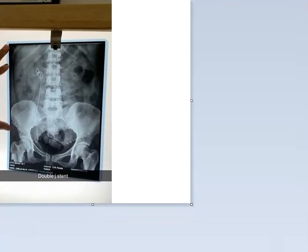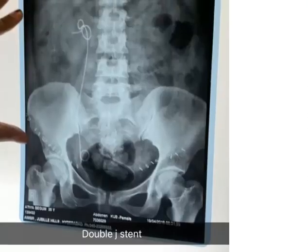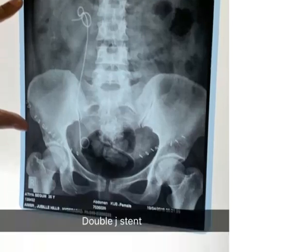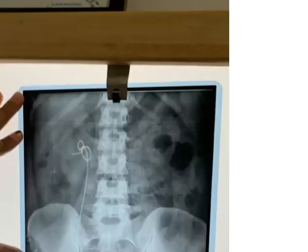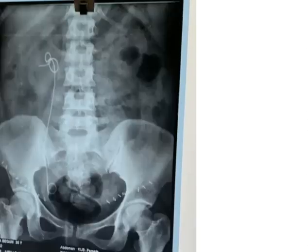Hello friends, welcome to a new lecture. In this lecture, I would like to explain about some X-rays. The first X-ray I would like to explain is this one here.